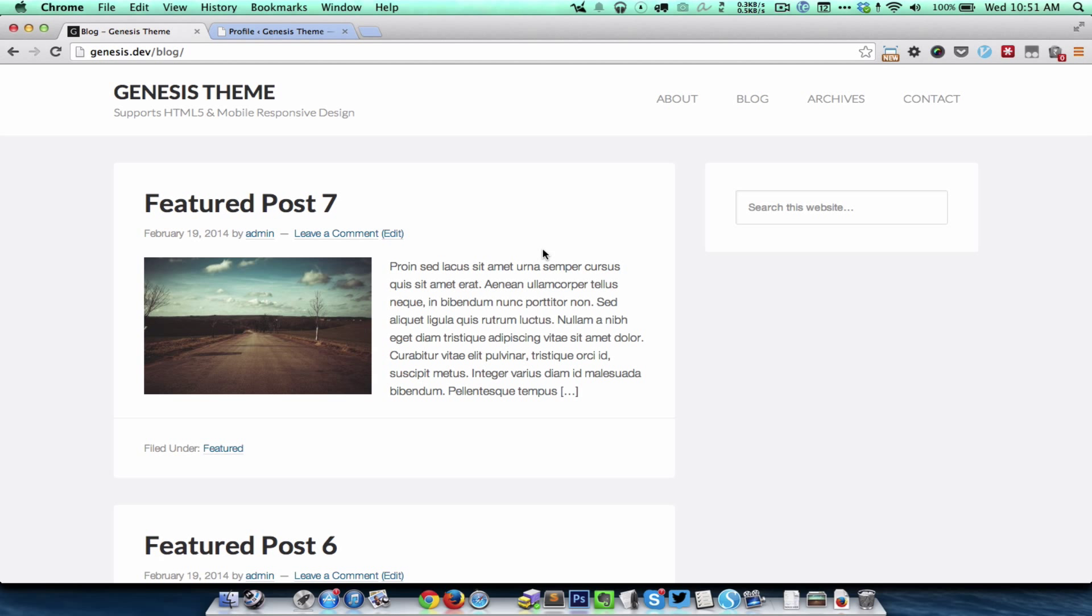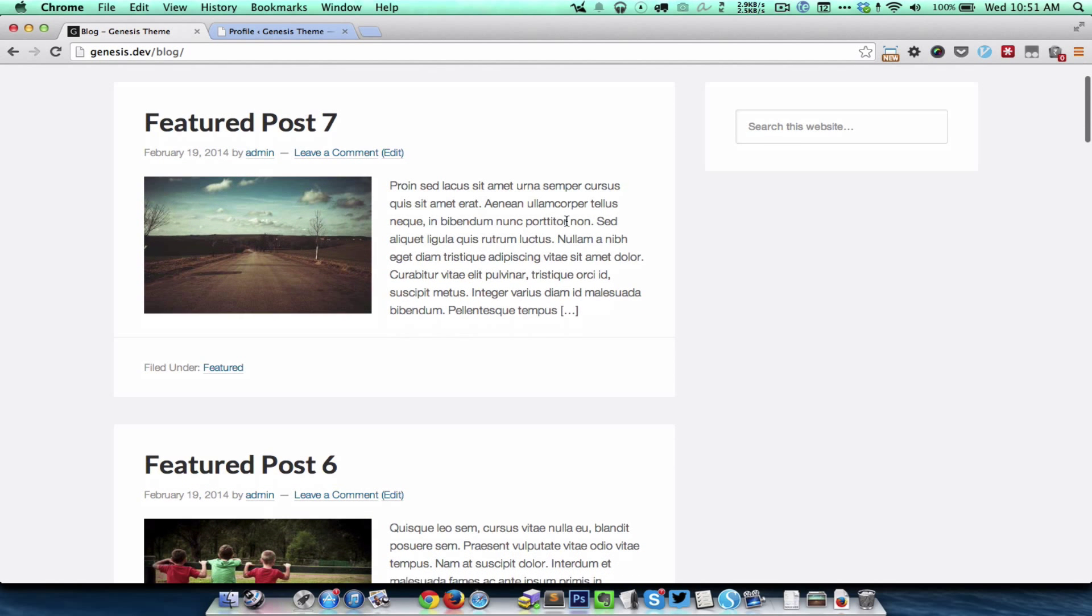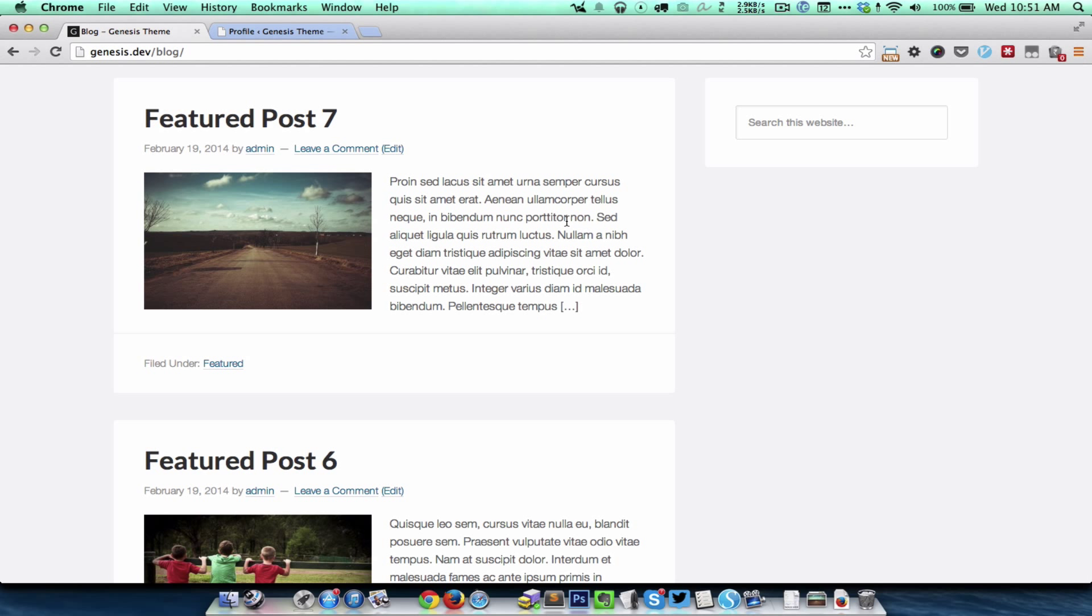Not only is the header going to be fixed, but it will have animations. When we scroll down, the header is going to slide up. Let's take a look. Now I'm scrolling down, and as you can see, as I scroll down a certain distance, the header slides up.